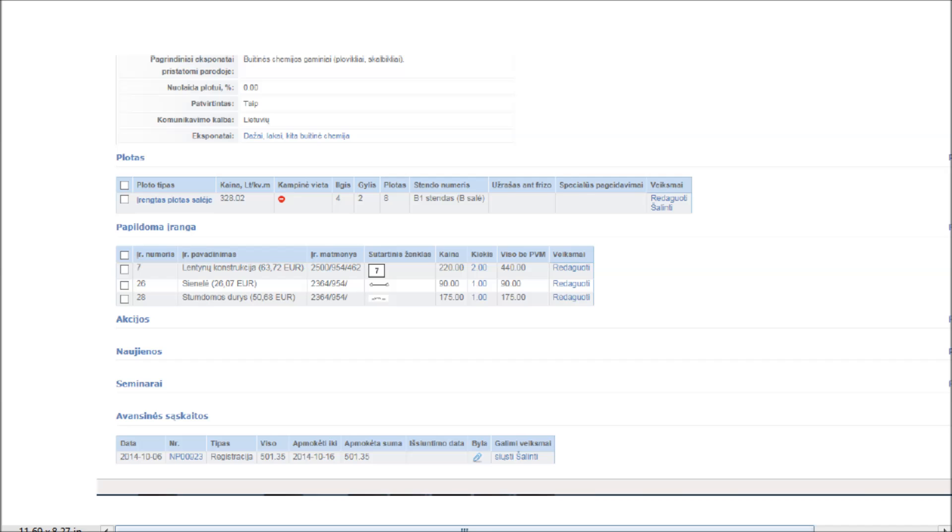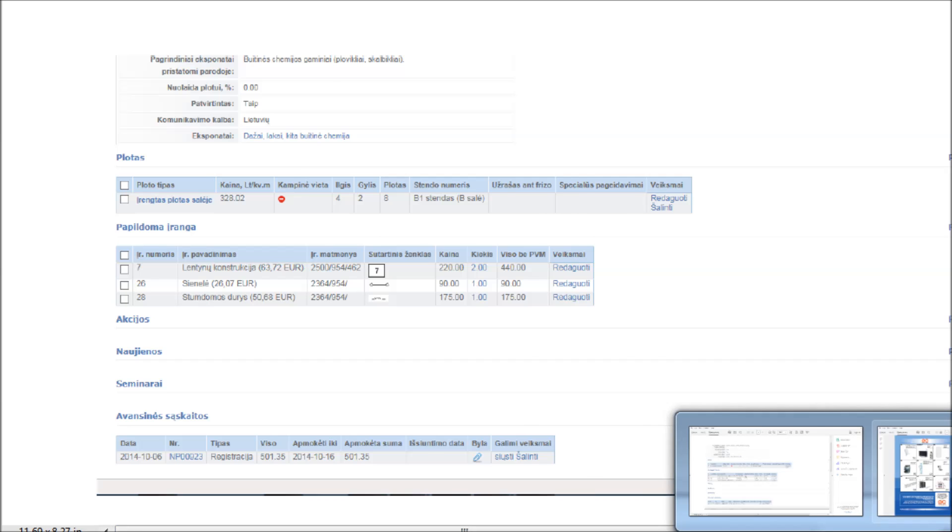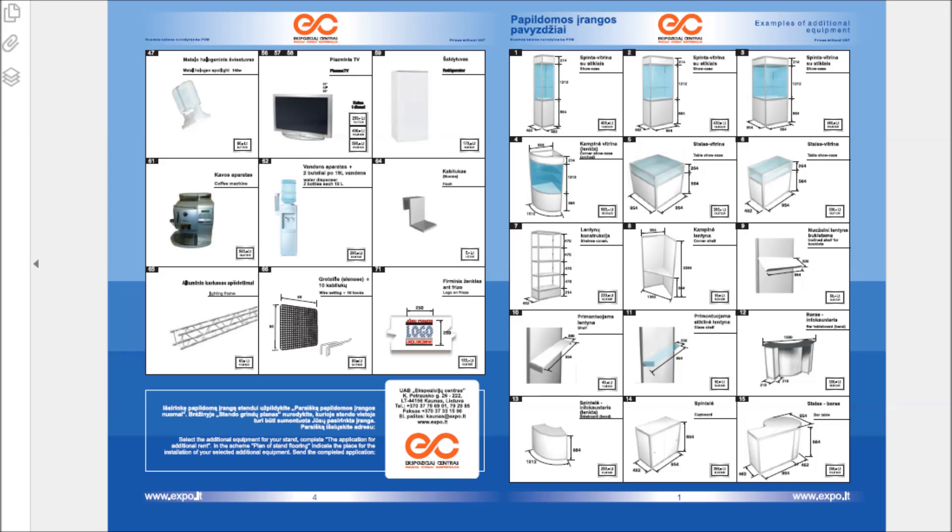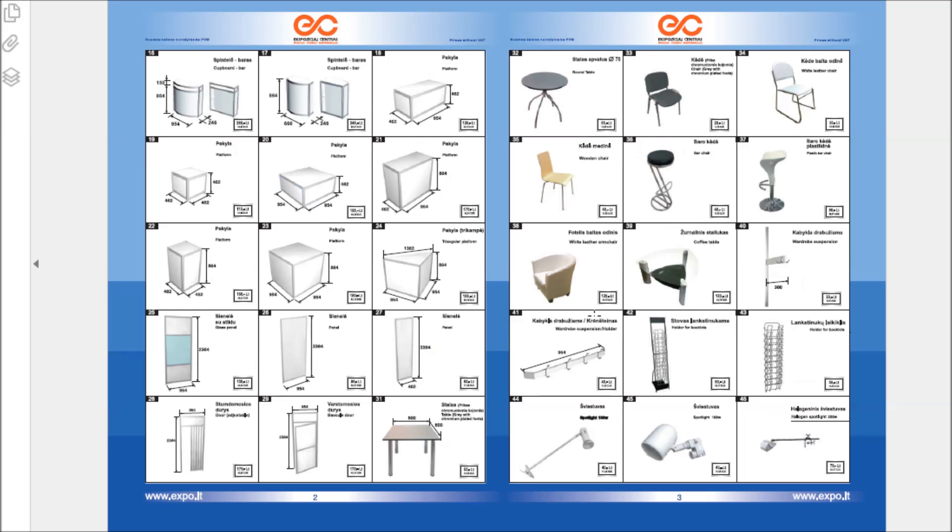Expositors choose from a given list of pre-selected components and mark the type and number of chosen items in an online order sheet. All these orders are collected within a database.